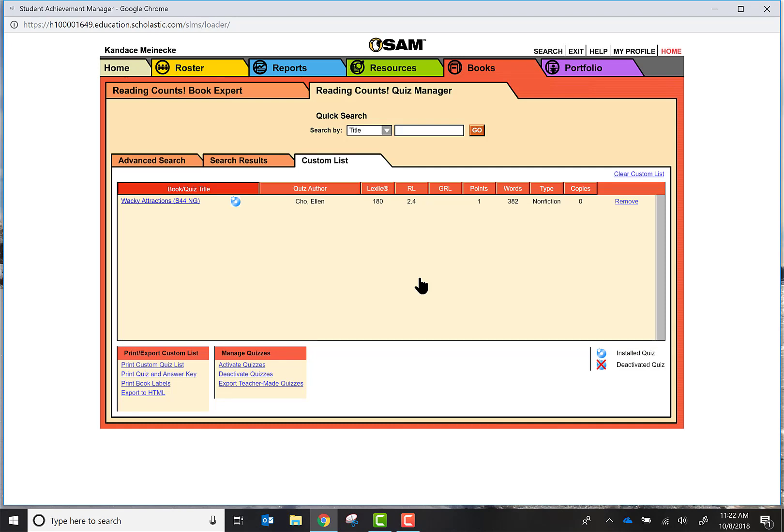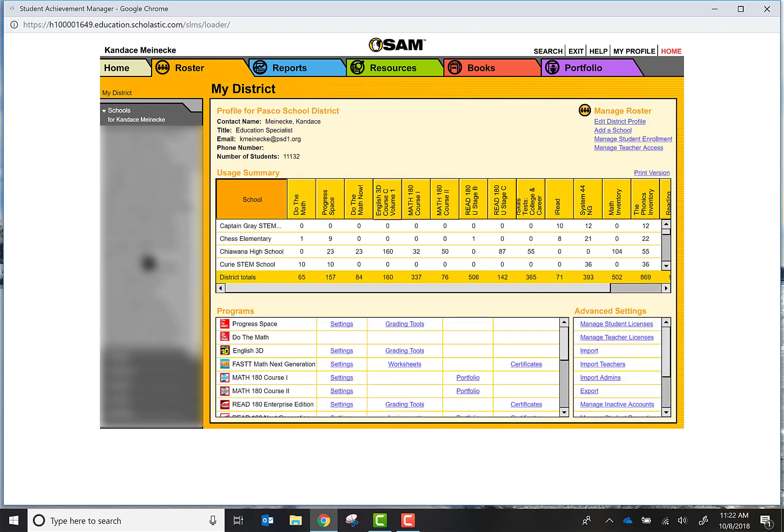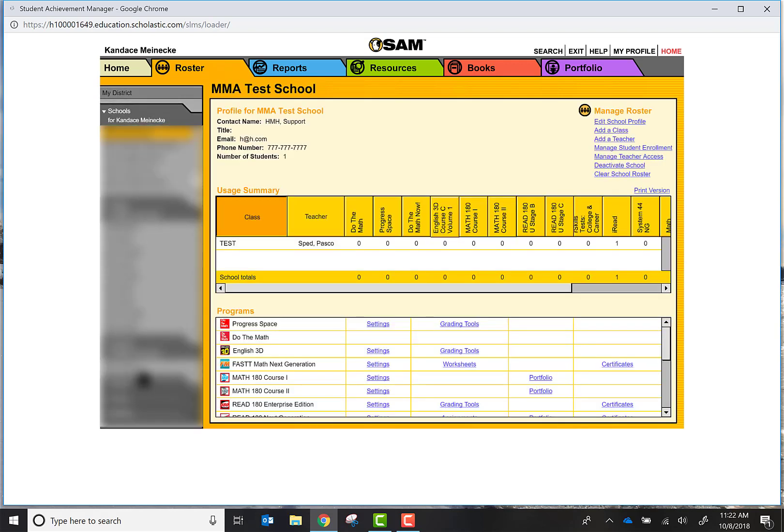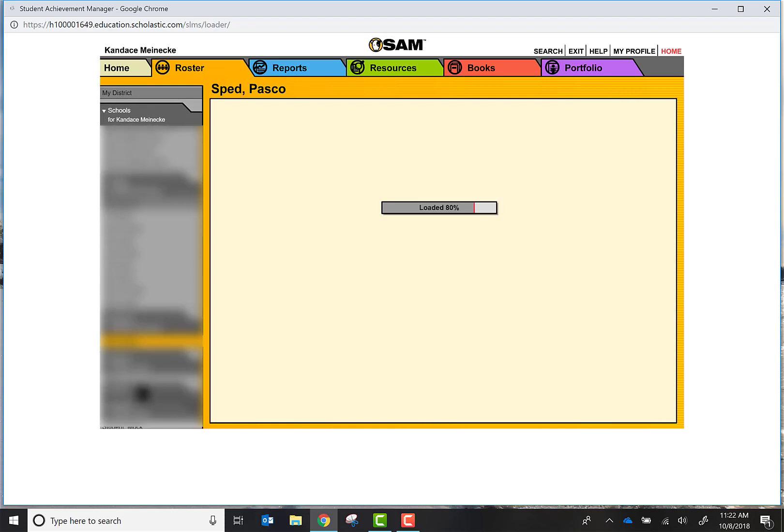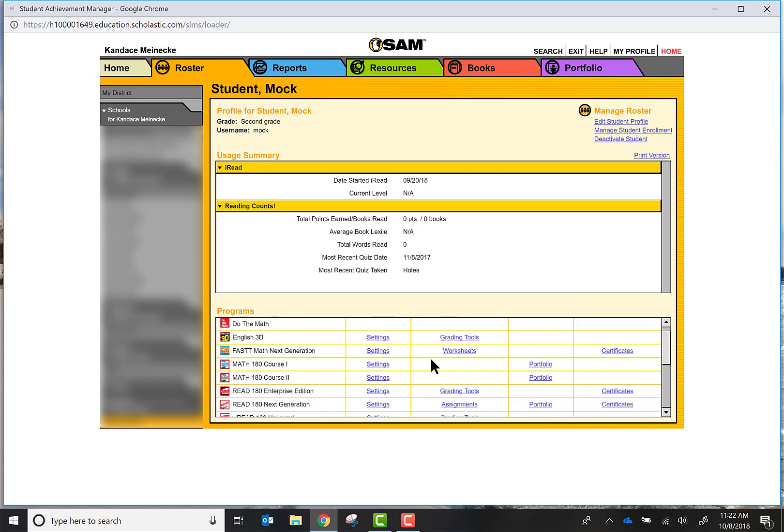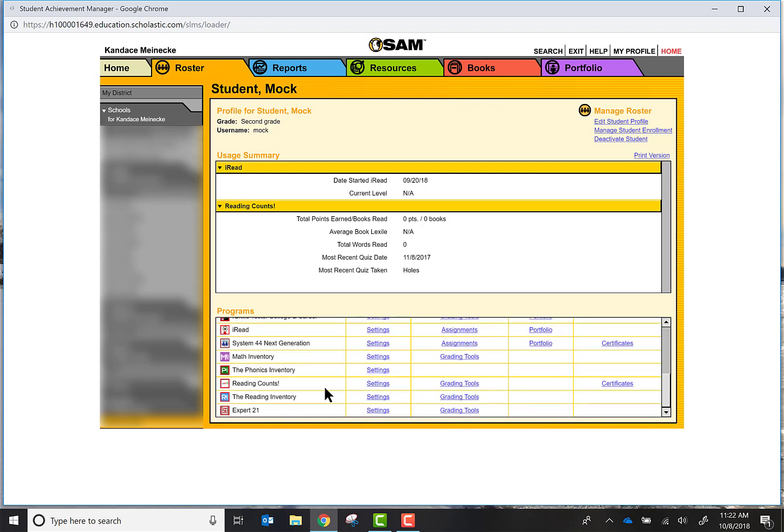Well SAM allows you to manually put in quizzes that they've done in print. So if I go back to my roster, I'm going to go ahead and click on my test school and I'm going to click on my mock student.